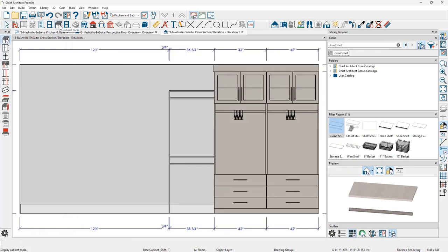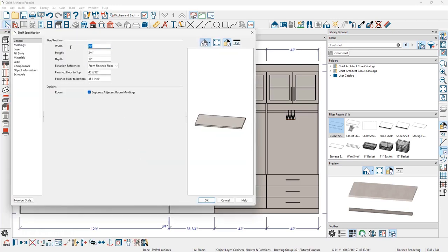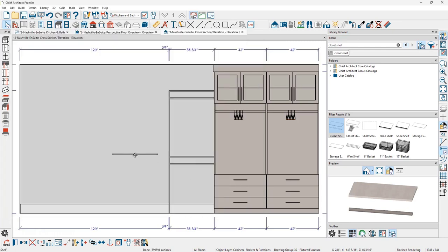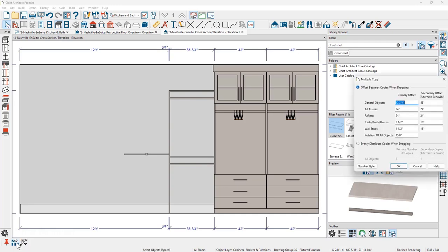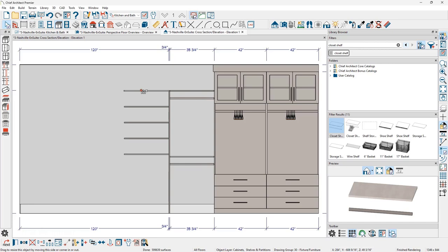Next, I'll use the shelf tool — also found underneath the cabinet tools. After clicking and placing the shelf, I'll double click to open it. I'll set the shelf width to 36 inches, depth at 15 inches, and elevation from finished floor at 48 inches floor to top. I'll bump it against the partition, then use the multiple copy tool with an interval of 12 and three quarters inches, which gives exactly 12 inches between shelves since each shelf is three quarters of an inch thick — pulling up a full series of shelves.